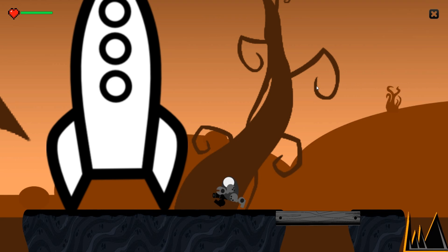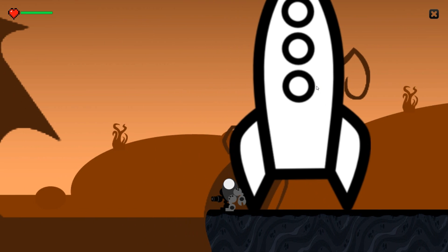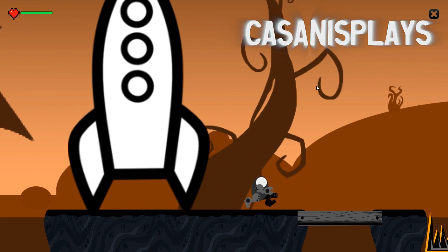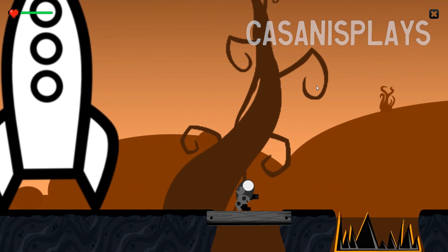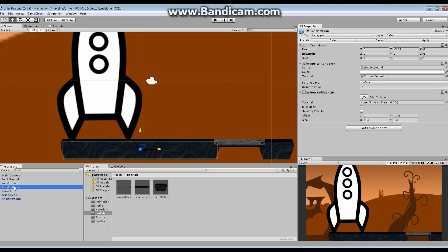Hello everyone and welcome to this another episode of 2D Prototyping in Unity. My name is Kassanis. In the last episode, we built ourselves this platform right here, the long platform.